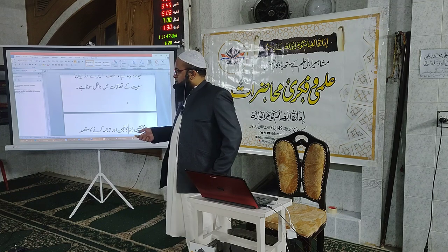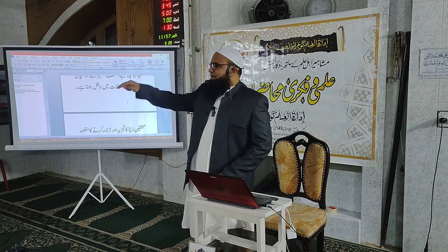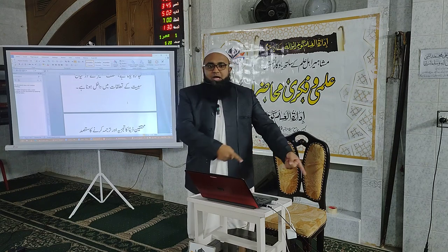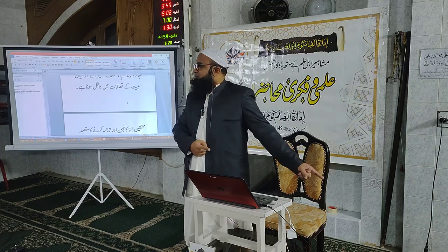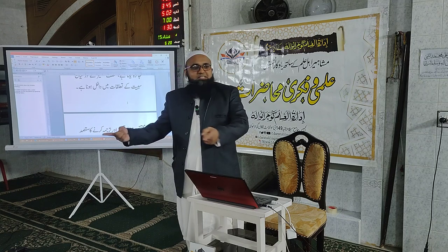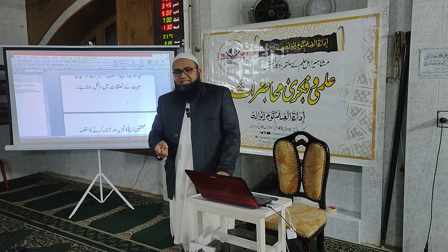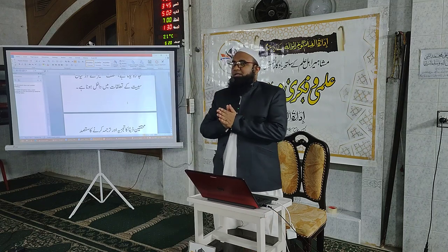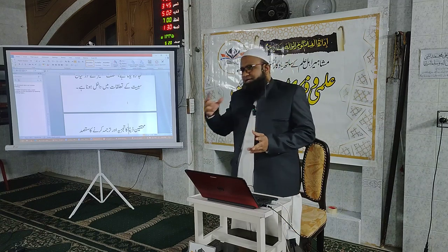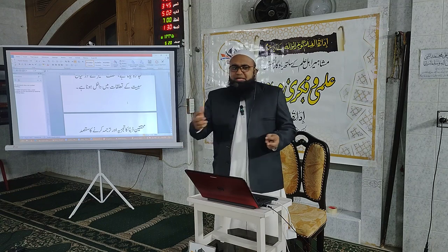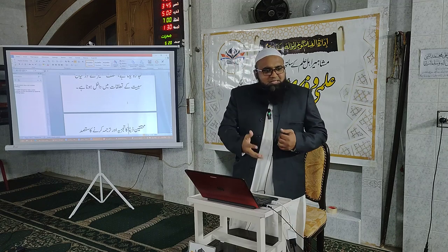اگر آپ اچھے ڈاکٹر، خطیب یا عالم بننا چاہتے ہیں تو کمپیوٹر کی تھوڑی بہت واقفیت ہونی چاہیے کیونکہ یہ انفارمیشن ٹیکنالوجی ہے اور معلومات سب کو چاہیے۔ خلاصہ: تحقیق کا مطلب ہے کھوج لگانا اور گہرائی میں جانا، تنقید کا مطلب ہے پرکھنا۔ تحقیق کی دو بنیادی اقسام ہیں: بیانیہ طریقہ اور تجزیاتی طریقہ۔